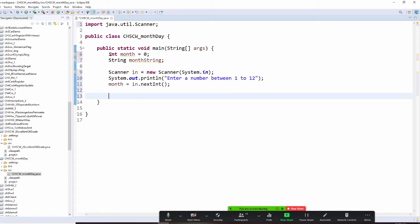For question number 3, we're going to do month day and month string. First up here, we want to do Scanner in — it's an integer.